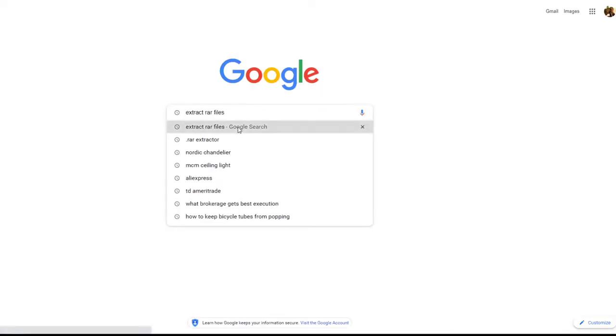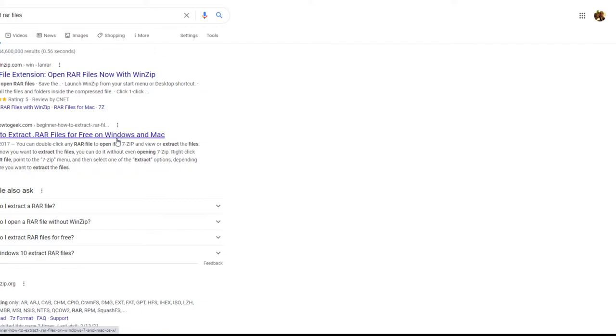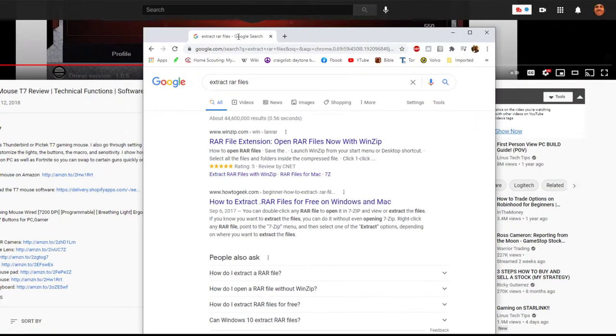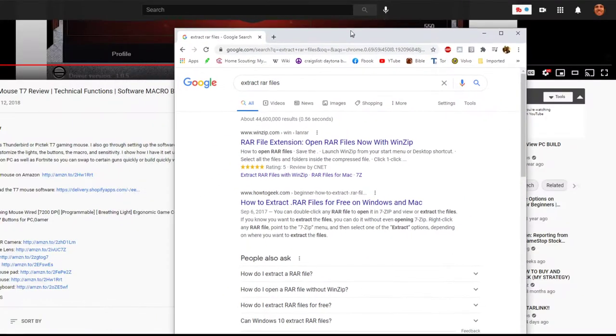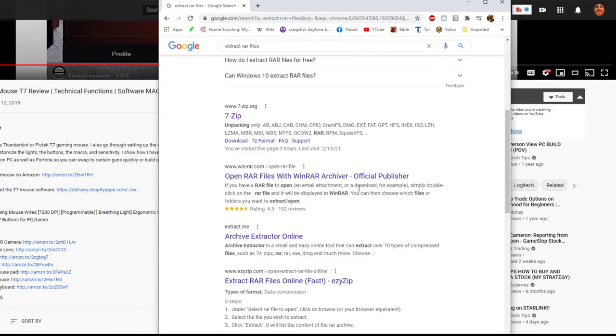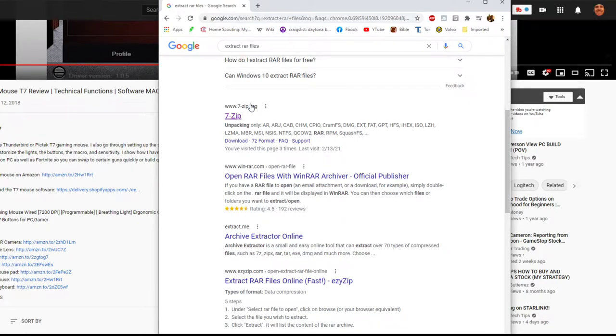Extract .rar files. I've already typed it in. So you can either type into Google or you can go to seven-zip.org. Look at this one right here.